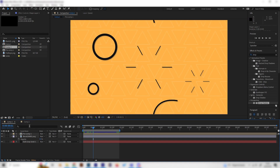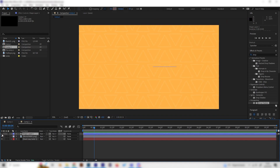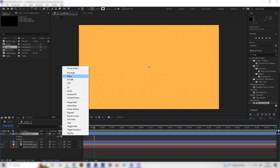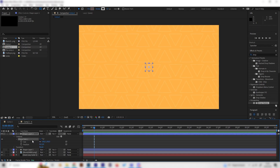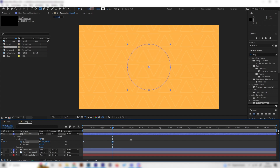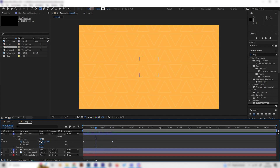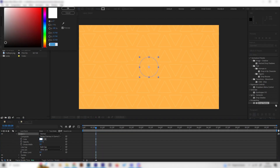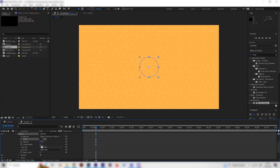Let's make the circle bursts. Hide the previous layer and make a new shape layer. Open it up, go to add, and add an ellipse path. Open this up, go to the beginning of the animation, and change the size value to zero and put in a keyframe. Then go forward about one and a half seconds and bring the size up to whatever you like. There's nothing visible yet, so also go to add and add a stroke effect.